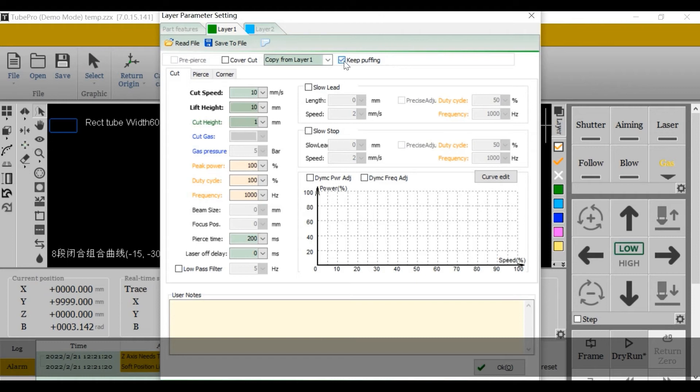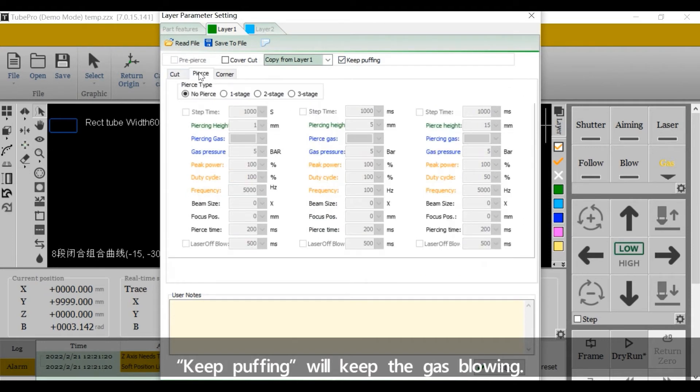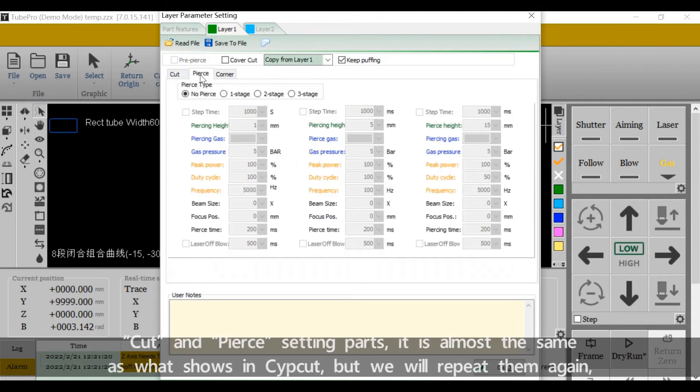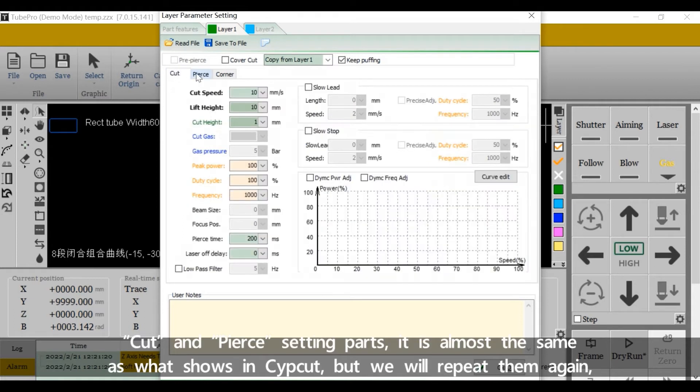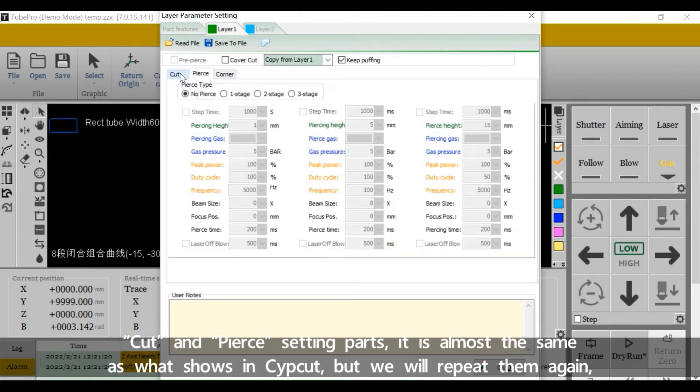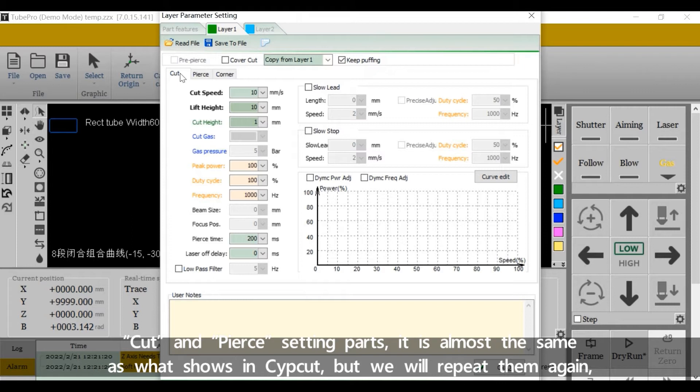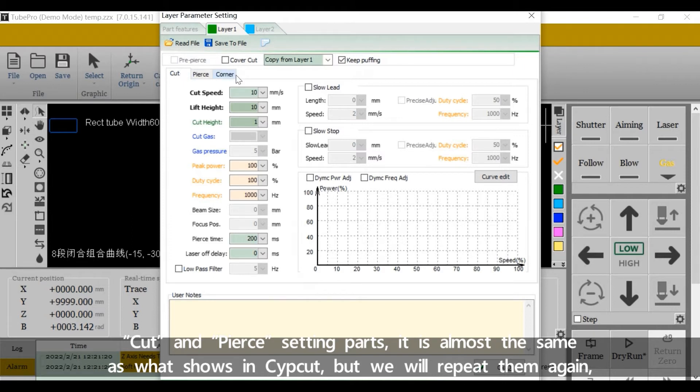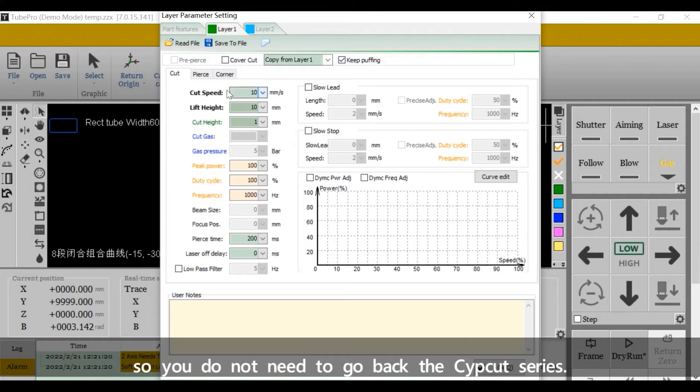We can choose to copy and paste in layer 2. Keep poofing will keep the gas blowing. Cut and pierce setting parts is almost the same as what shows in Cypcut, but we'll repeat them again so you do not need to go back the Cypcut series.